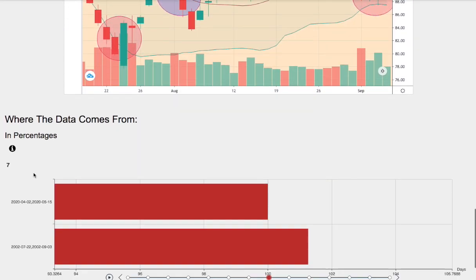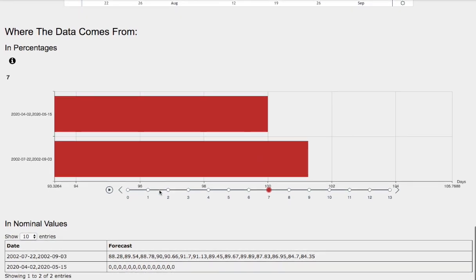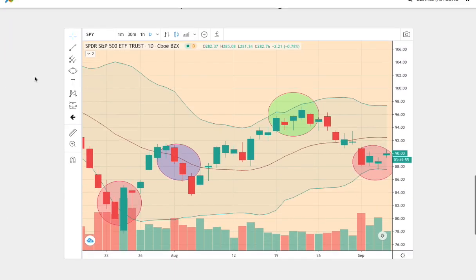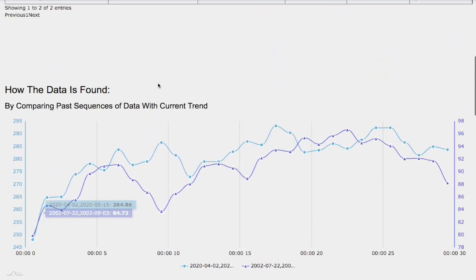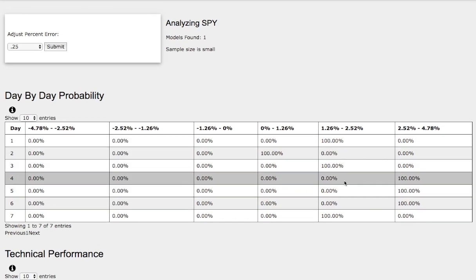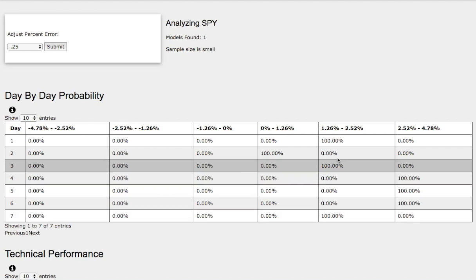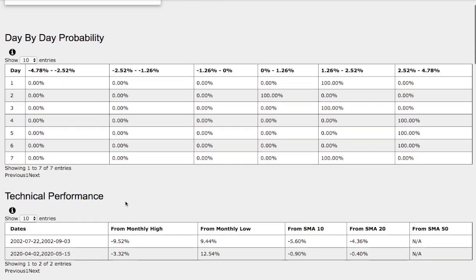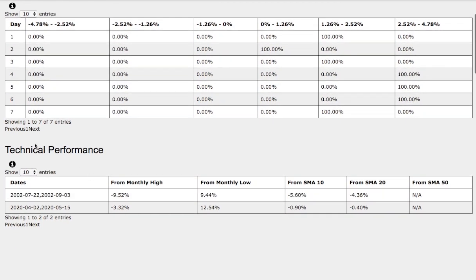The outcome and forecast should be fairly the same. Back then, the S&P 500 was up around 1.3% to the upside. Heading back to the day-by-day probability model, that coincides with the standard deviation between 1.3% to 2.5%. Let's examine closer at the technical performance of each model.